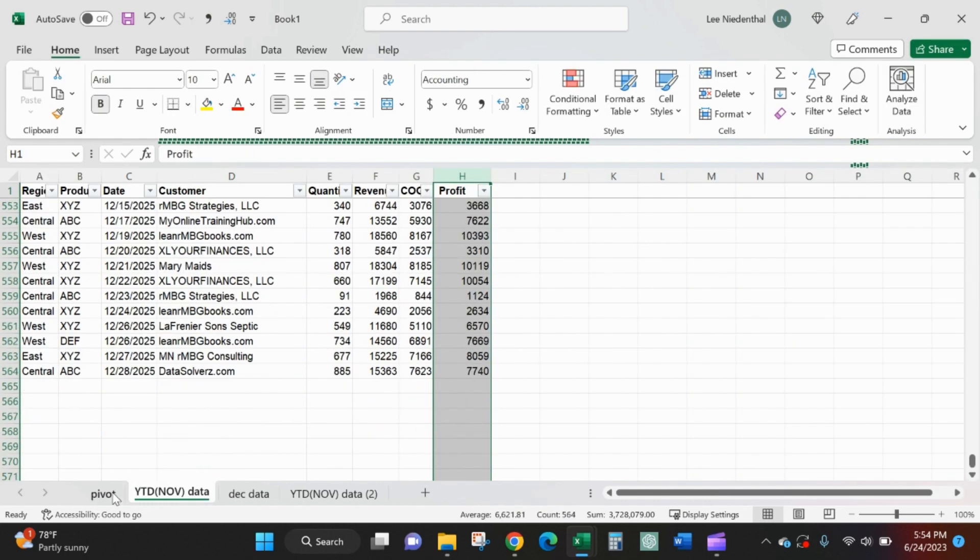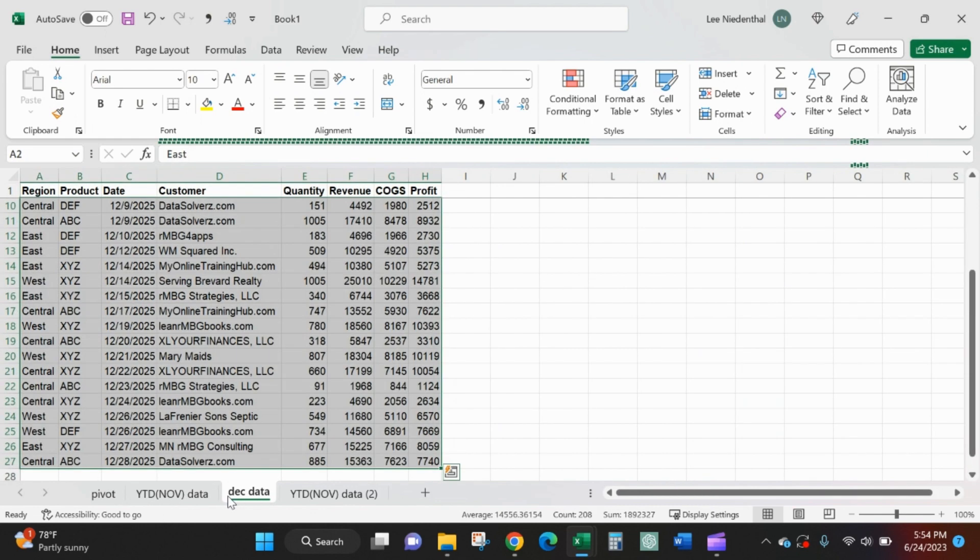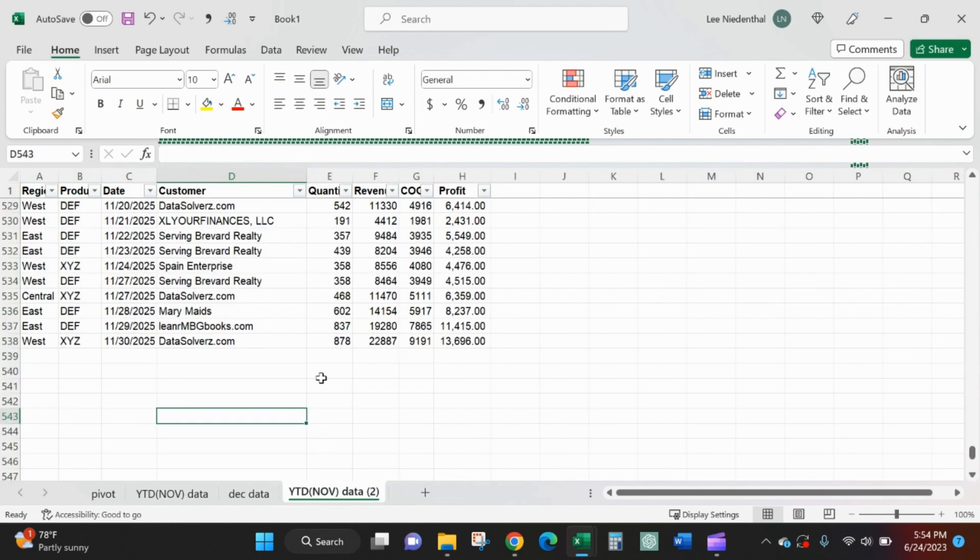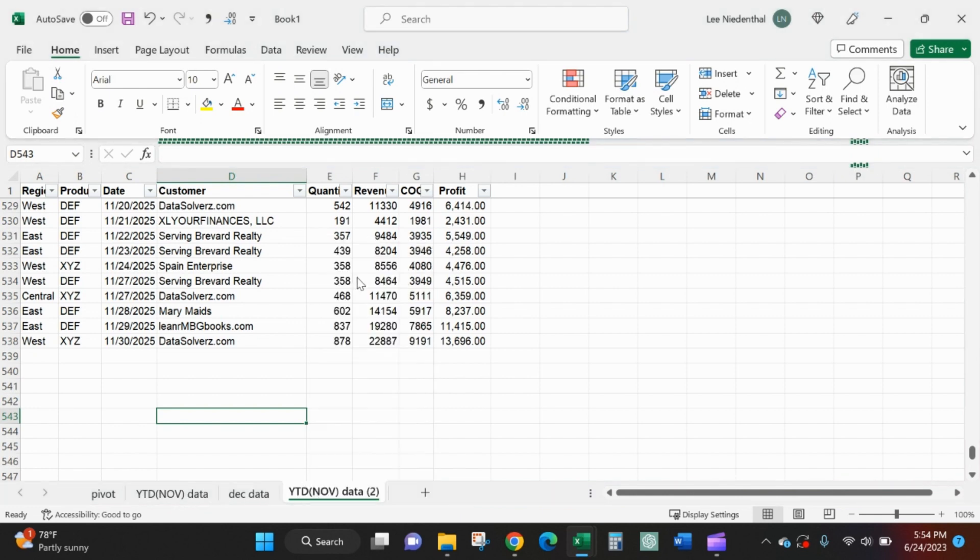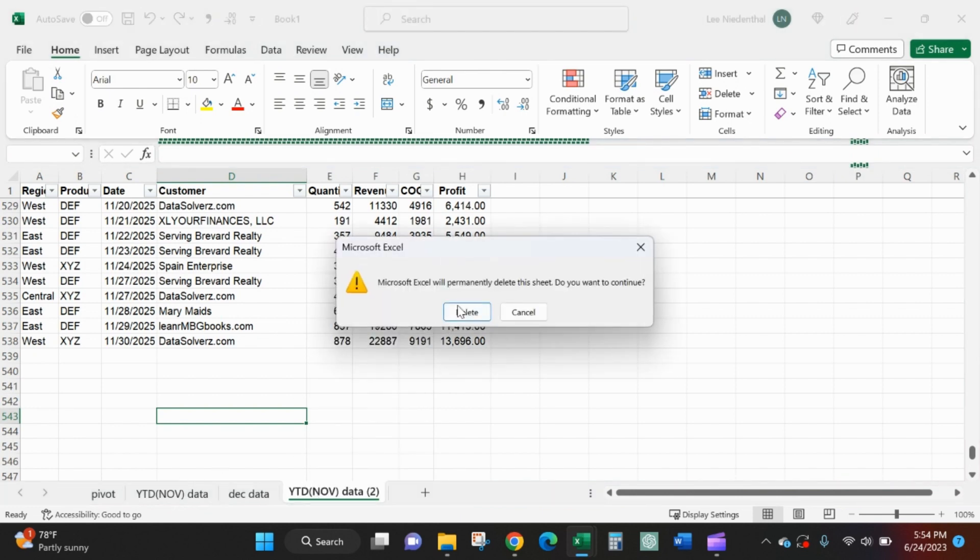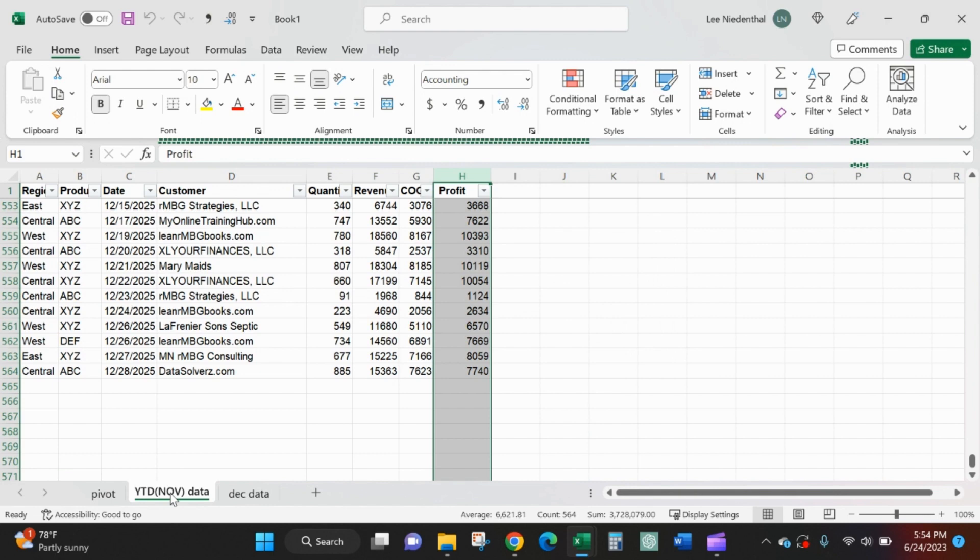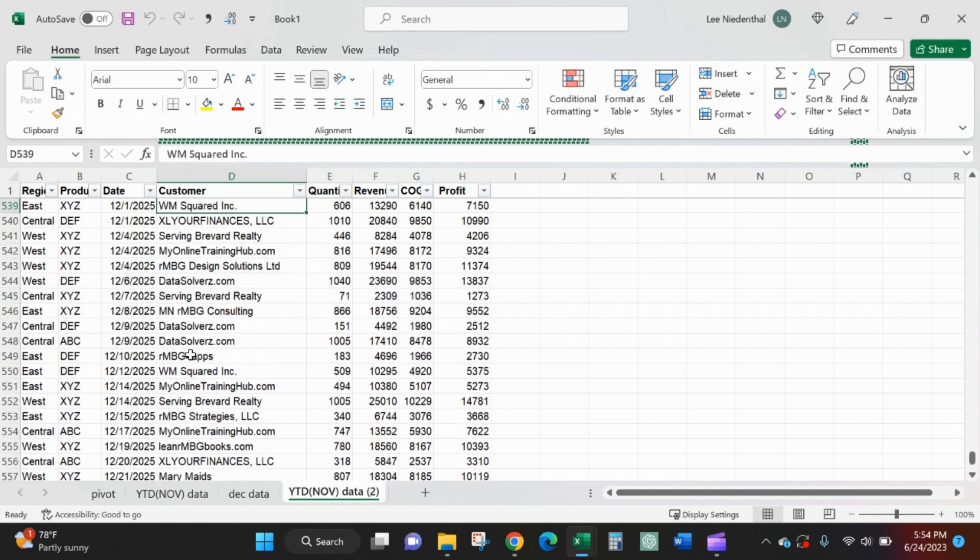A lot of extra steps, potential for error there. So here's an alternative. I'll make a copy of this where I just pasted the full year. I'll take out December.